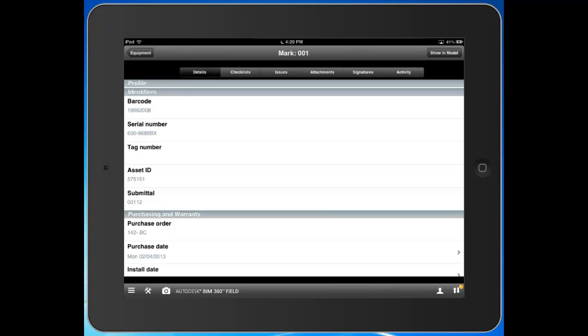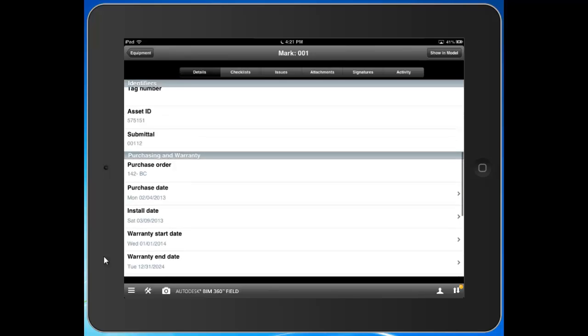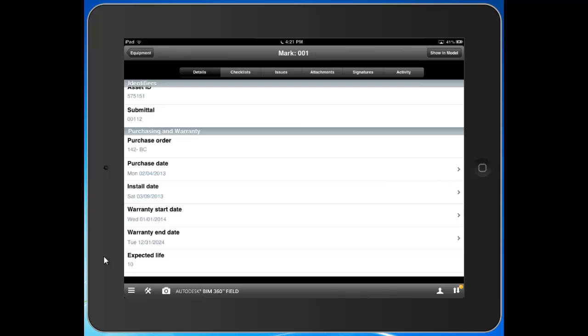So for owner handover, it's a good opportunity for us to not only have information here at our fingertips during construction, but also populate information that are relevant to the handover and operation of these materials and assets. So completely configurable here.